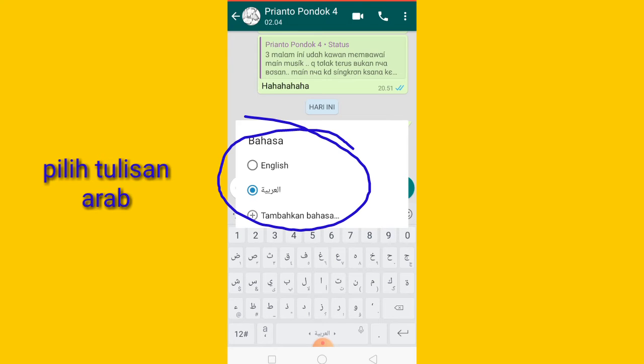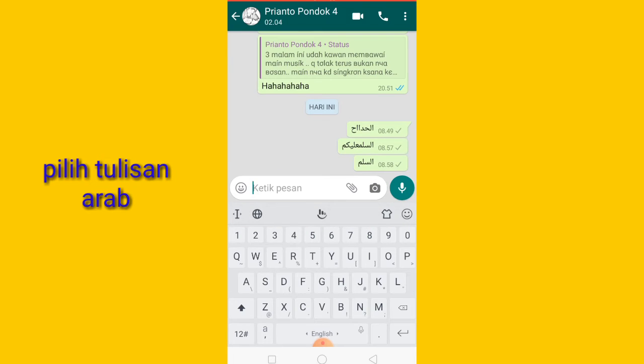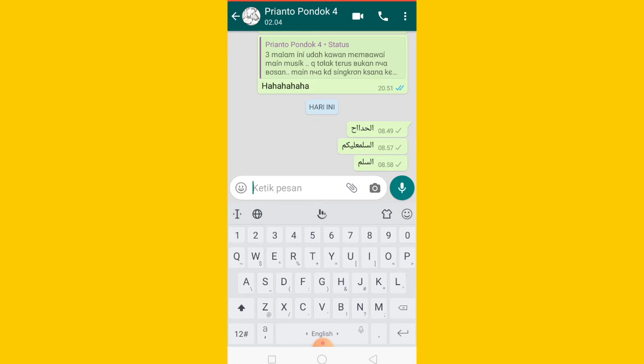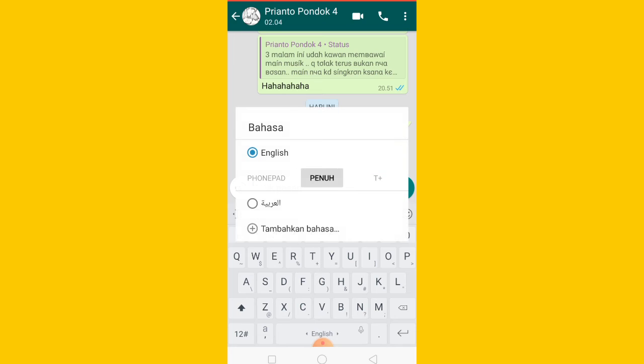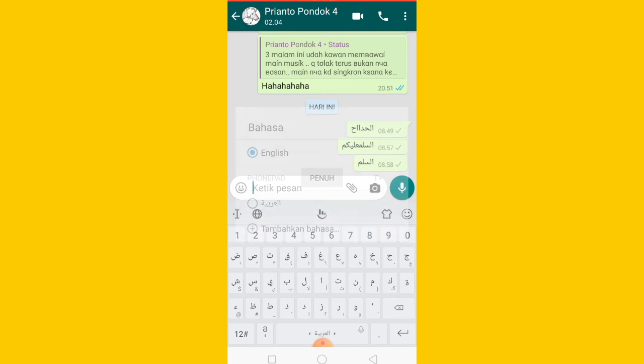Kalau misalkan kalian ganti bahasa Inggris, nah tulisannya akan seperti ini ya guys, berubah akan seperti ini lagi. Tapi kalau kalian tekan bumi ini, terus kalian pilih yang bahasa Arab, nah dia akan berubah menjadi bahasa Arab.